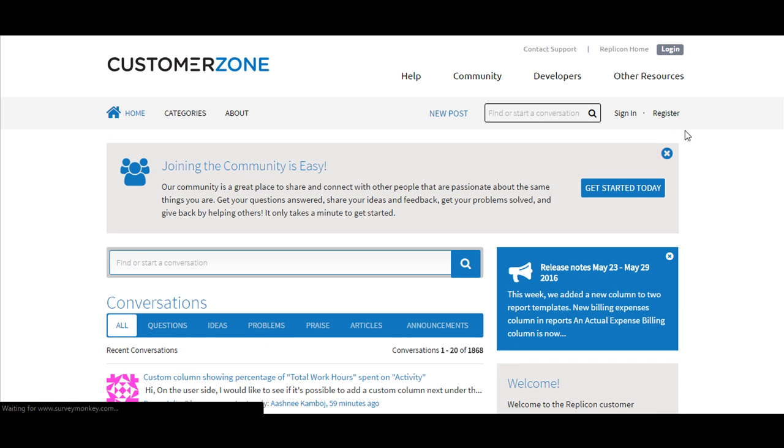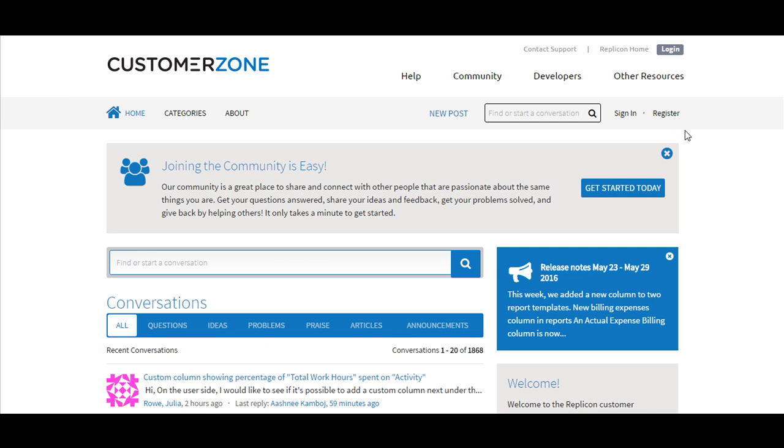And you would be taken to the Replicon Community page. You can now sign in or register and post any questions, queries, ideas or report any issues and one of our product management team members or a Replicon representative will get in touch with you immediately.